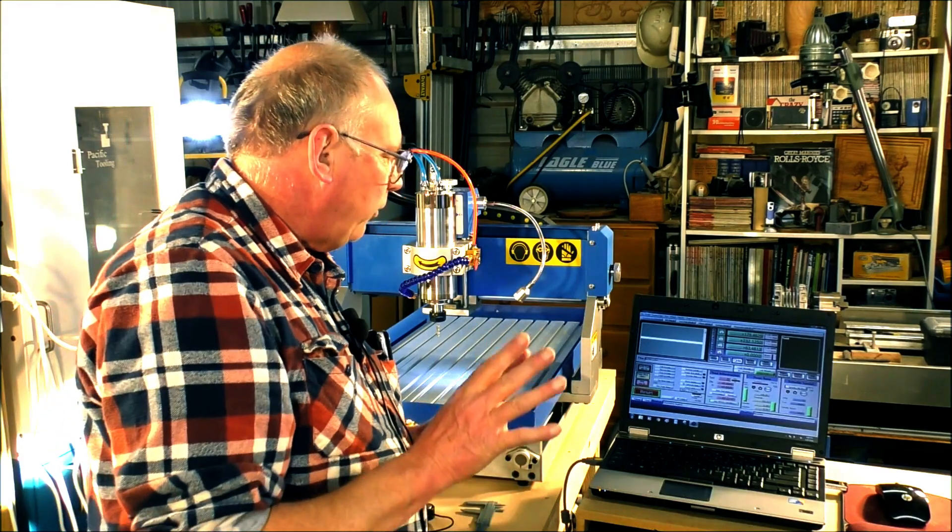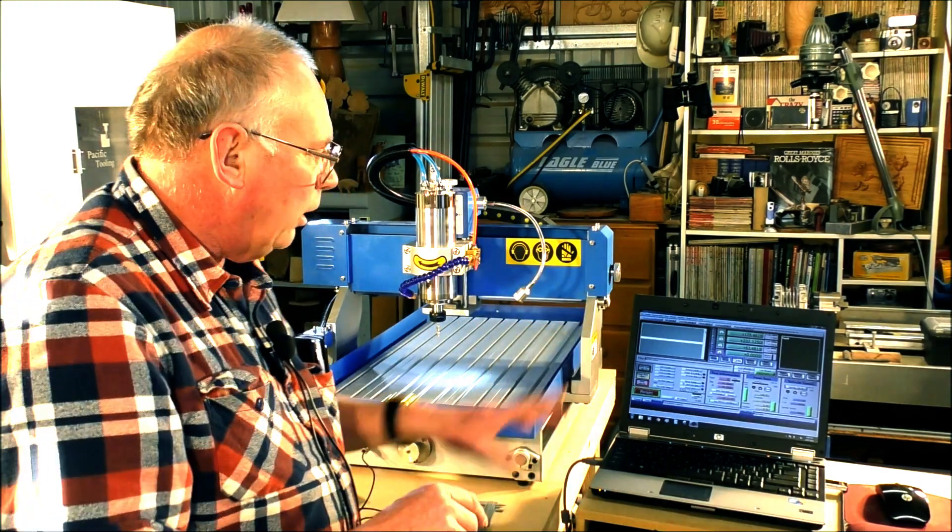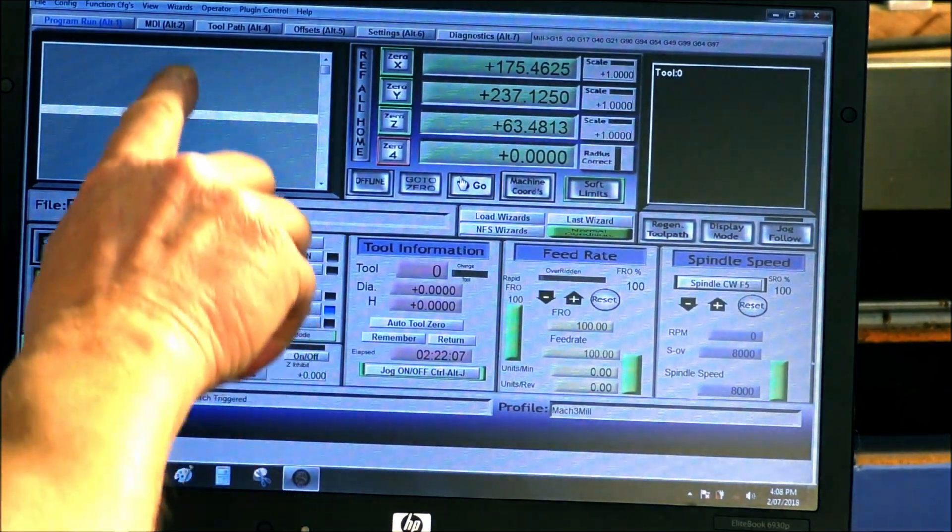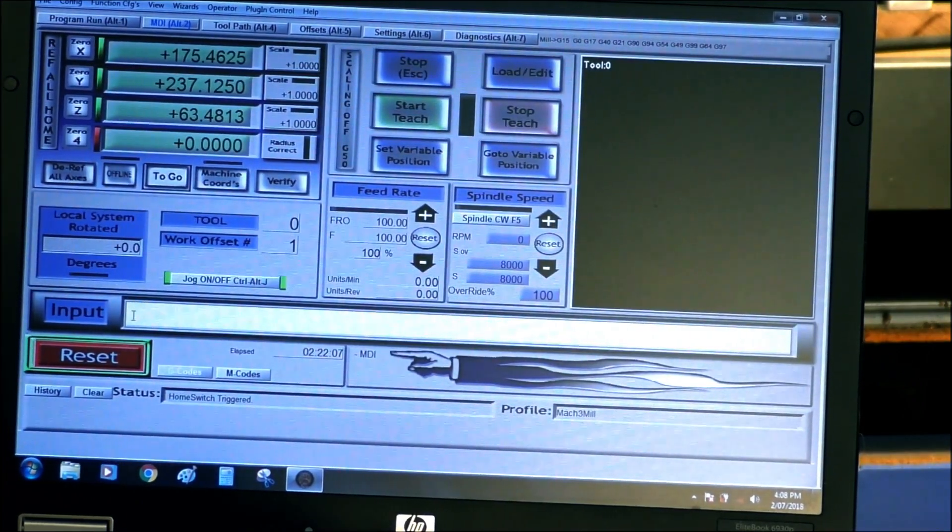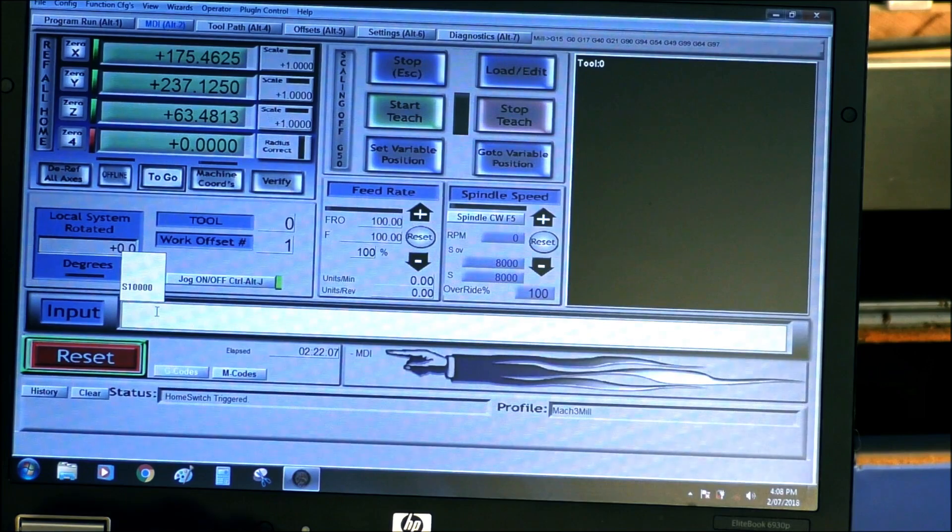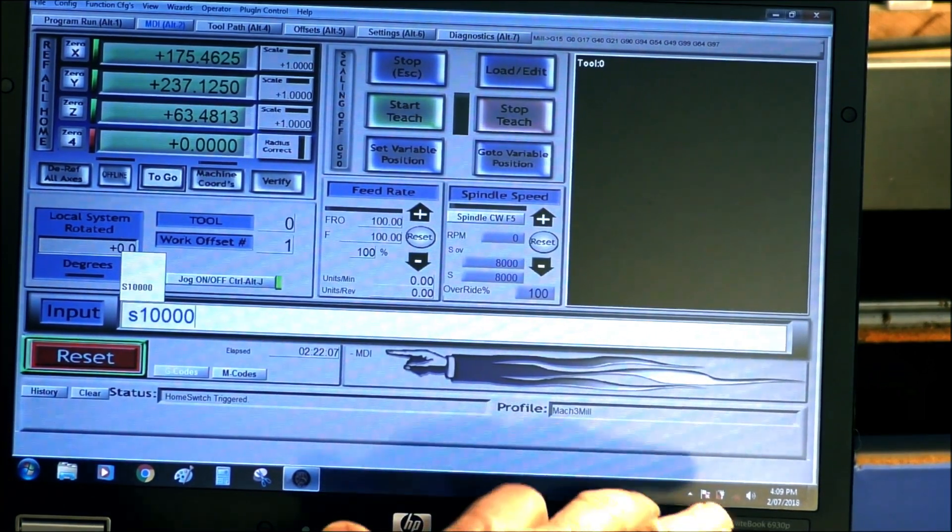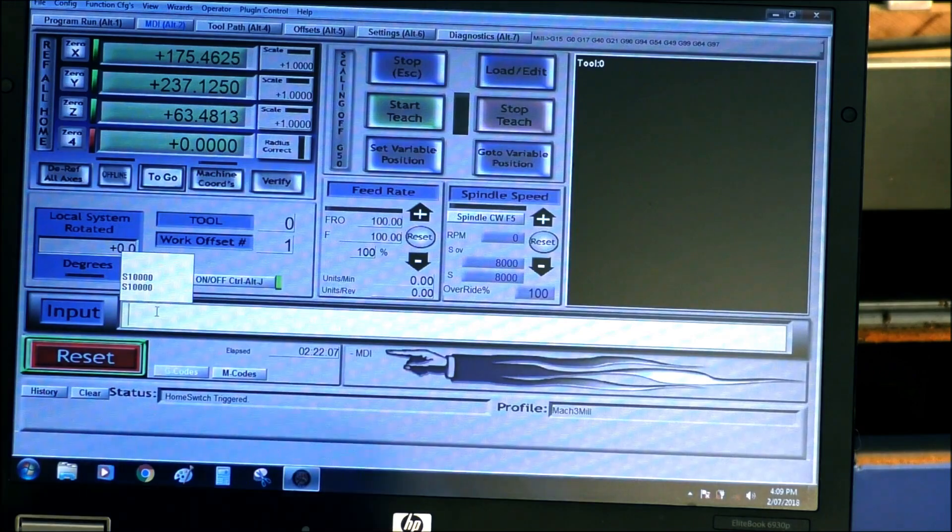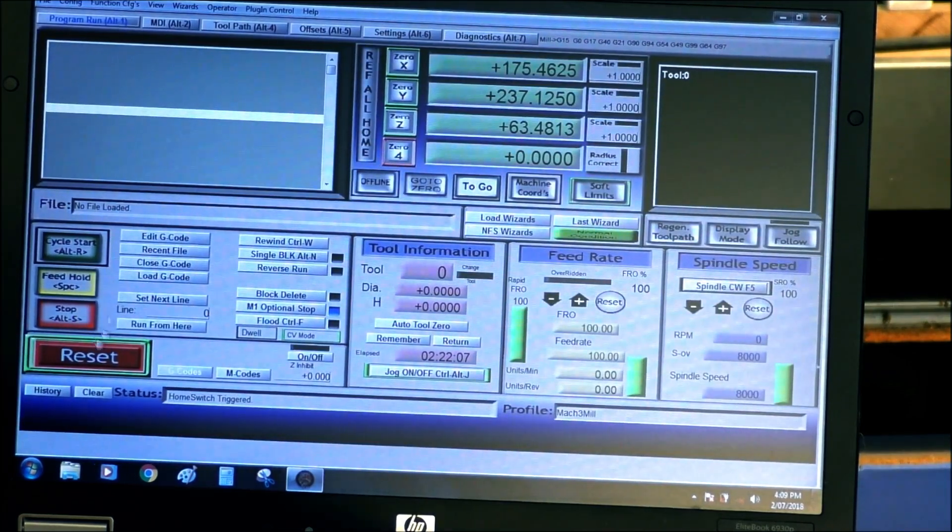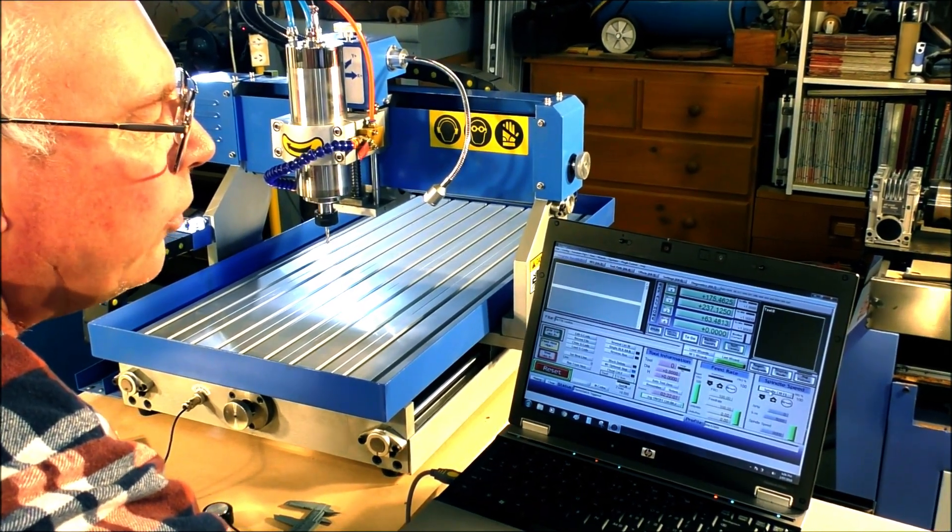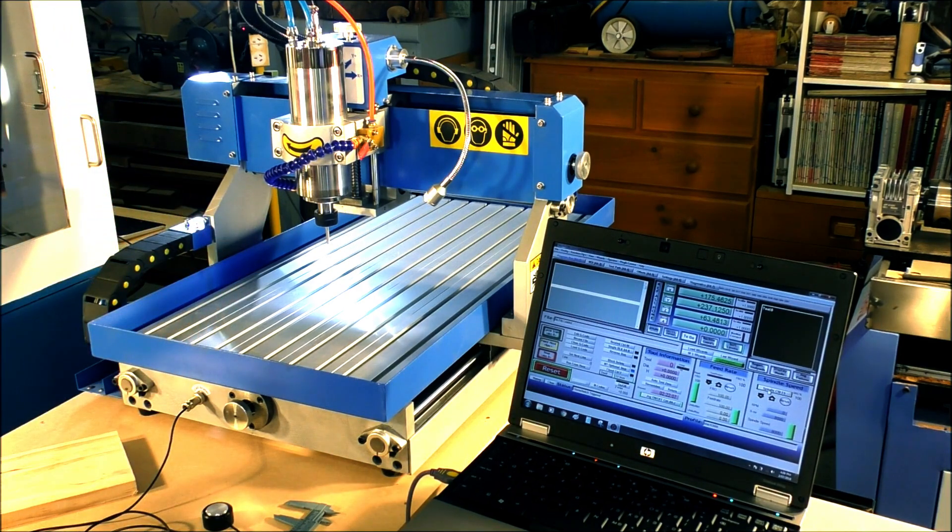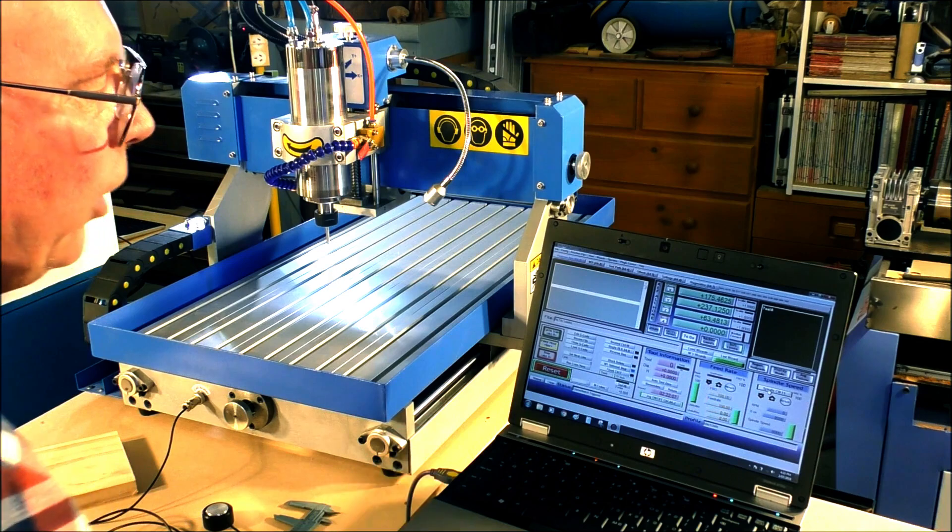There's one last thing to check now and that is the spindle. I'll show you how to do that without having to write a program or anything - you can do it straight in Mac 3. It's very easily done. You come to the MDI, which is the manual data input screen, and in here you highlight and you put in S10000, press enter. We've given Mac 3 a command. So now we come out of that screen into the program run screen. We come over here, press on the spindle start, and up it'll go to 10,000. It's as easy as that. And to stop it you press same again.